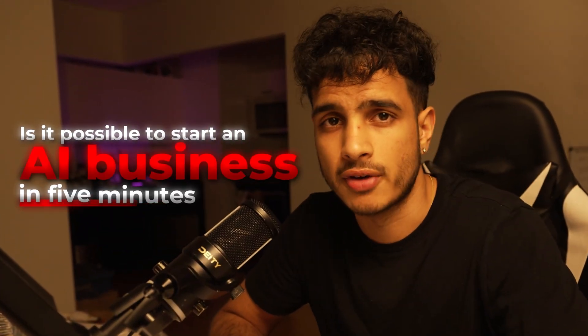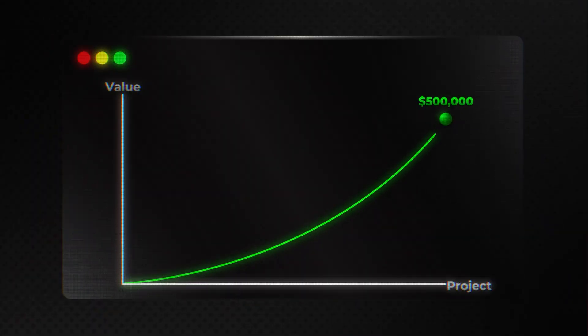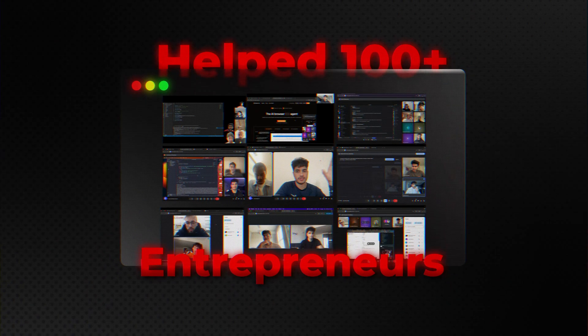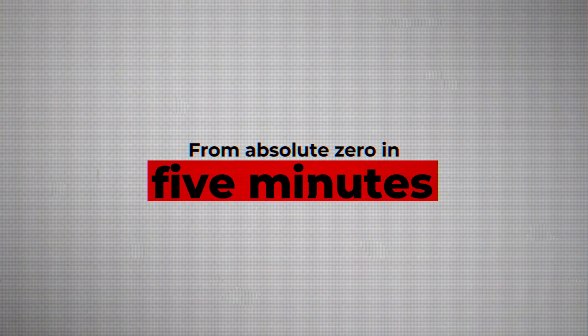Is it possible to start an AI business in five minutes? In the last two years, I've created two AI businesses that have generated over $500,000 and I've helped 100 plus entrepreneurs start their own. So in this video, I'm going to give you the exact steps to follow to create an AI business from absolute zero in five minutes.